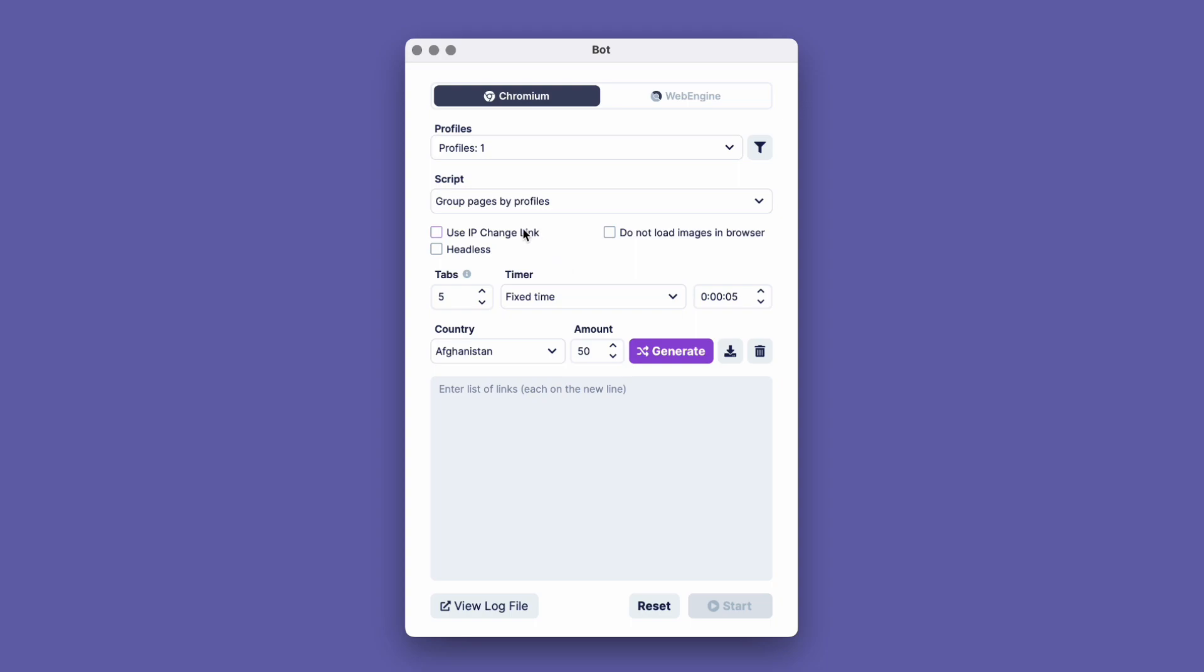The Use IP Change Link option allows changing the IP address, and the bot will perform this task according to the proxy settings. Setting the value to Do not load images in the browser will prevent images from loading on the opened websites. It will save the internet traffic. Choosing the Headless mode will execute the process without graphical rendering of the browser. Let's select this option.